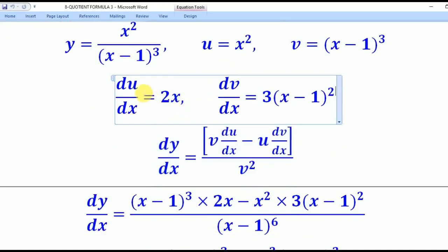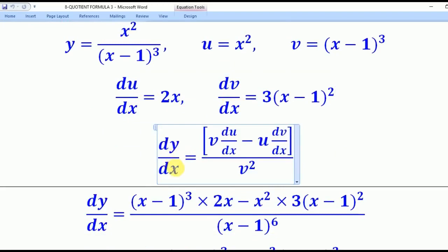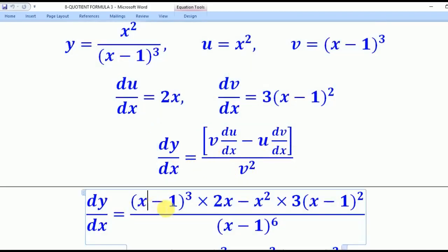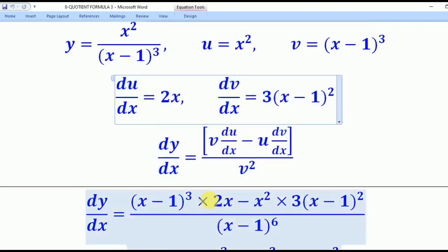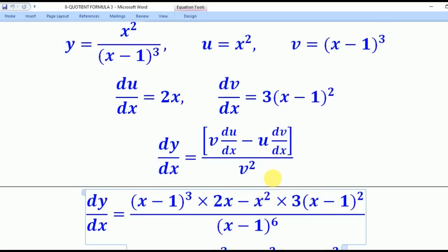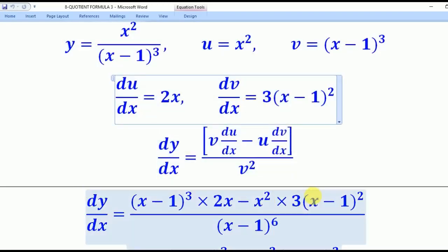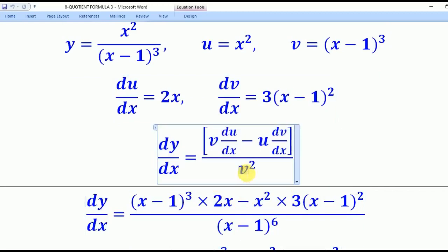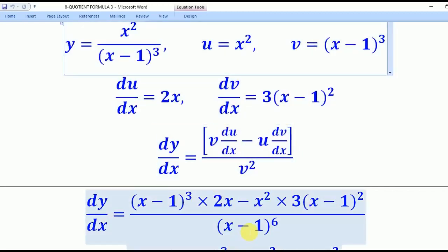Now that I have du/dx and dv/dx, I apply the quotient formula: dy/dx equals v·(du/dx) minus u·(dv/dx), everything divided by v squared. Substituting: v is (x minus 1) cubed, du/dx is 2x, u is x squared, dv/dx is 3(x minus 1) squared, and v squared is (x minus 1) to the power 6.